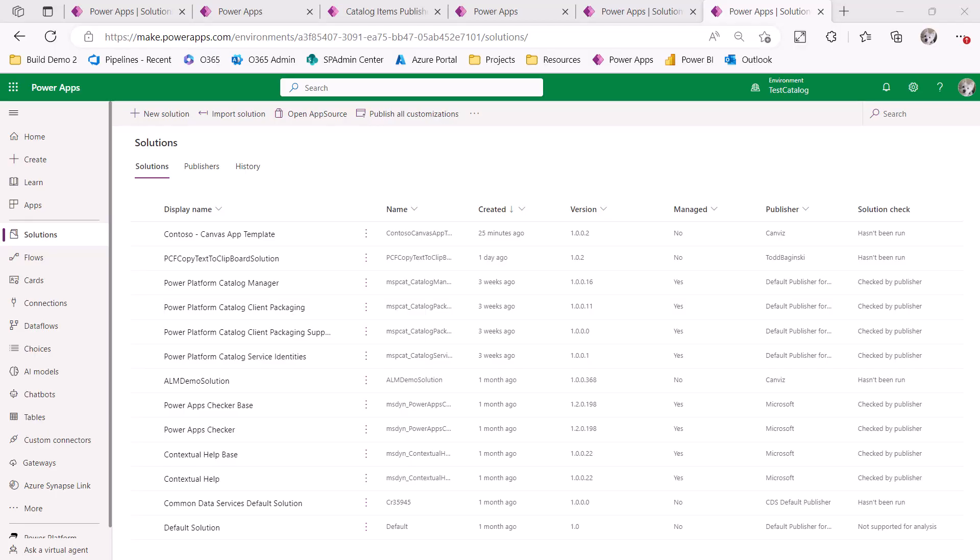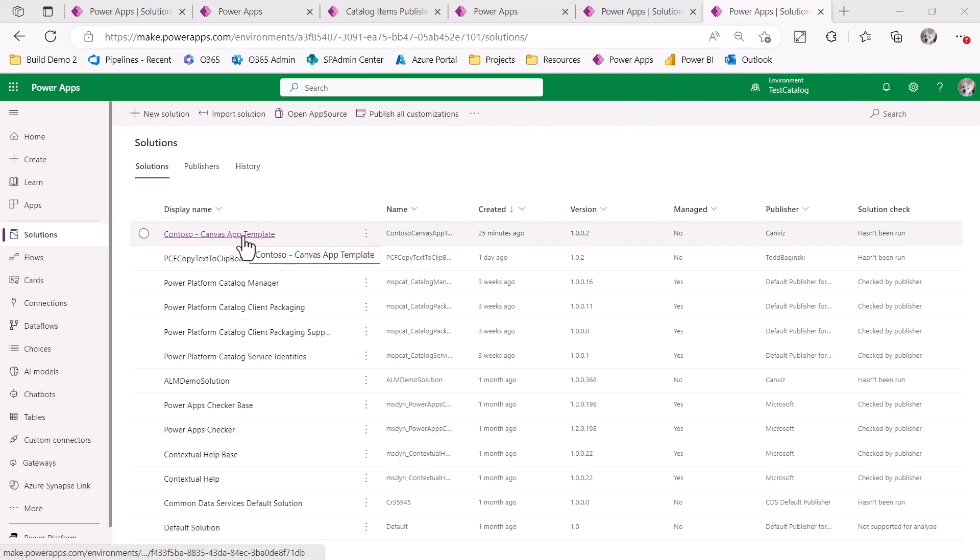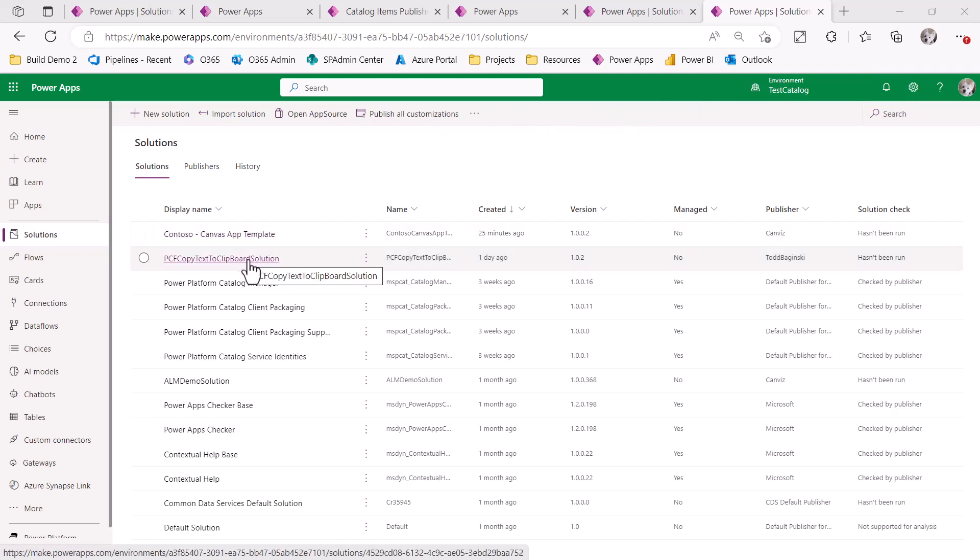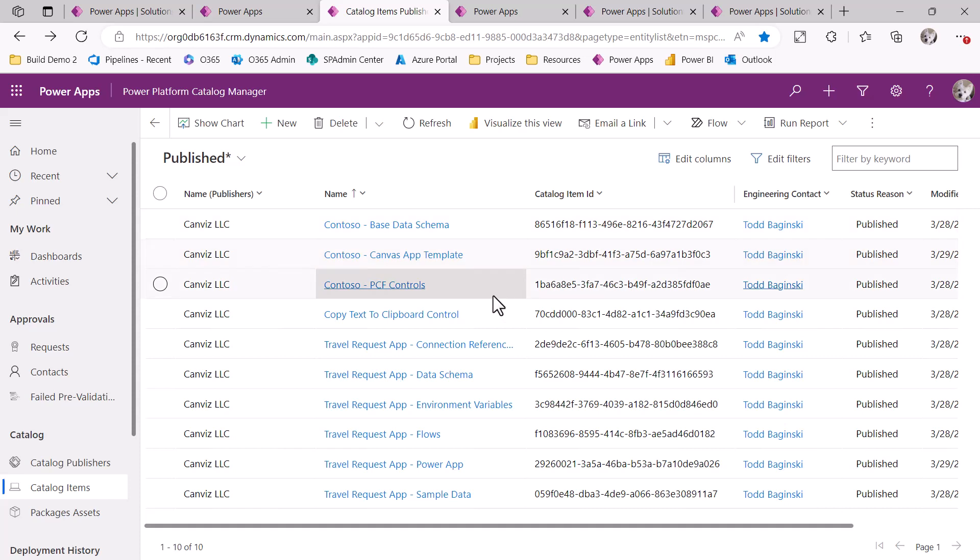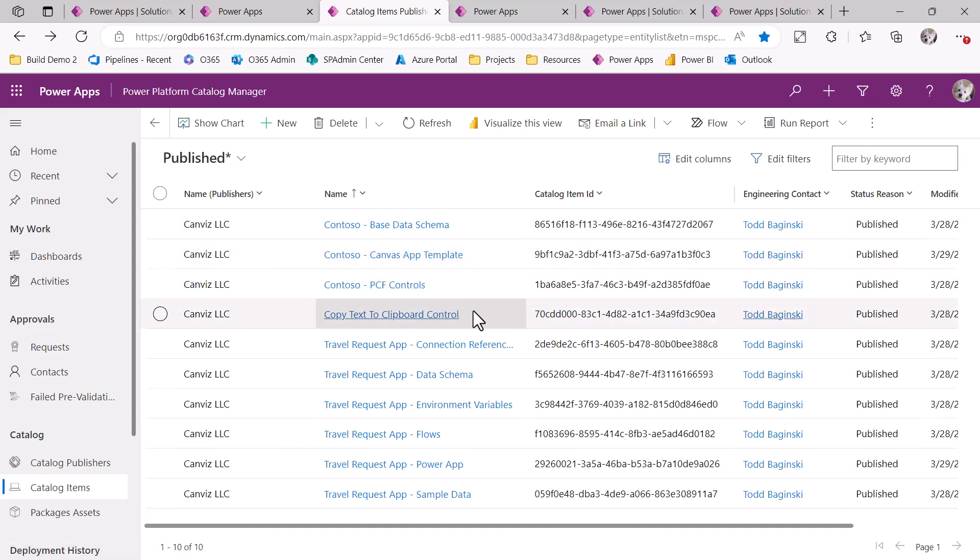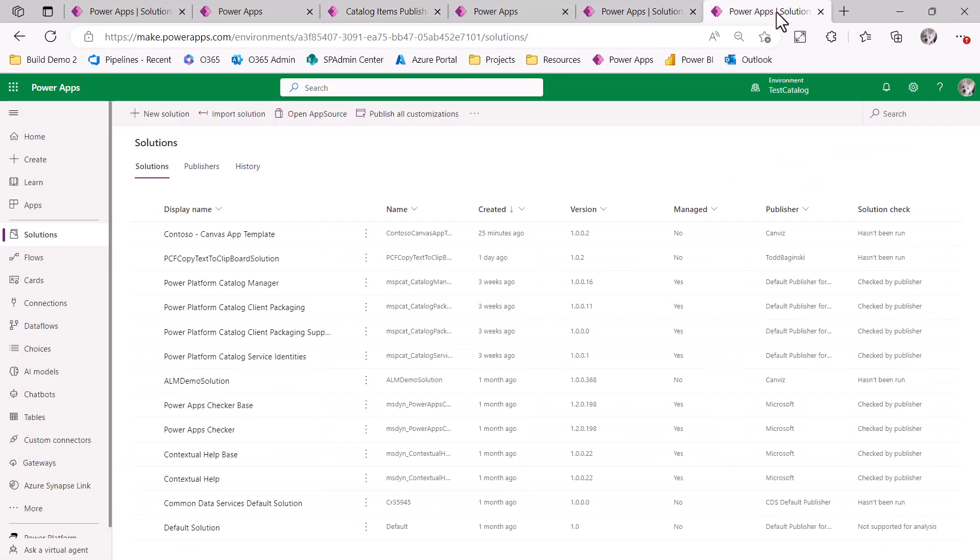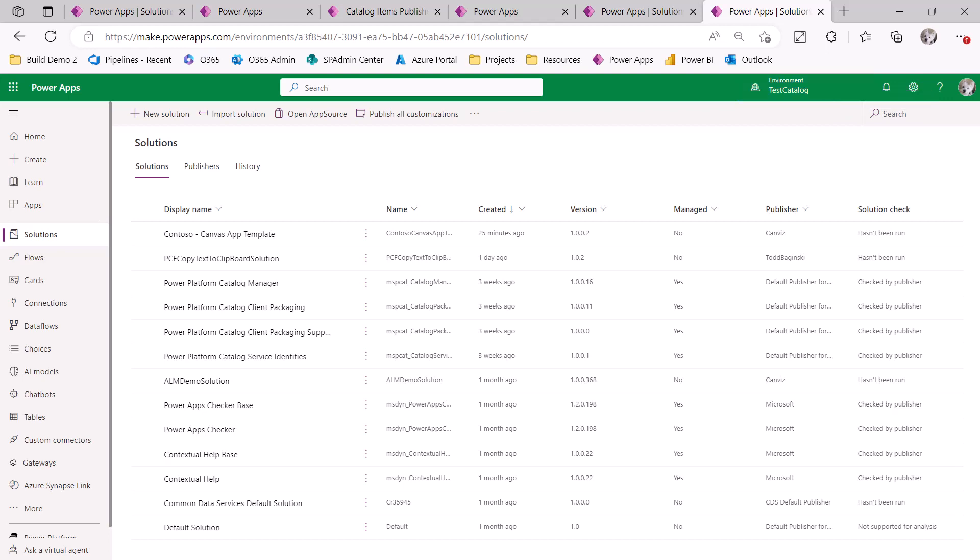Let's pretend some amount of time has gone by. We could even pretend that the person who originally developed the app has also left the company. But that's not a problem, because we can use the catalog to restore everything we need to our environment so we can pick it right up where we need to develop it. As you can see here, I have the test catalog environment. And the only thing that's been deployed to this environment so far is the Canvas app template and the PCF copy to clipboard solution. What I'm going to do now is run more PAC CLI commands to install all these Travel Request solutions inside of the test catalog environment.